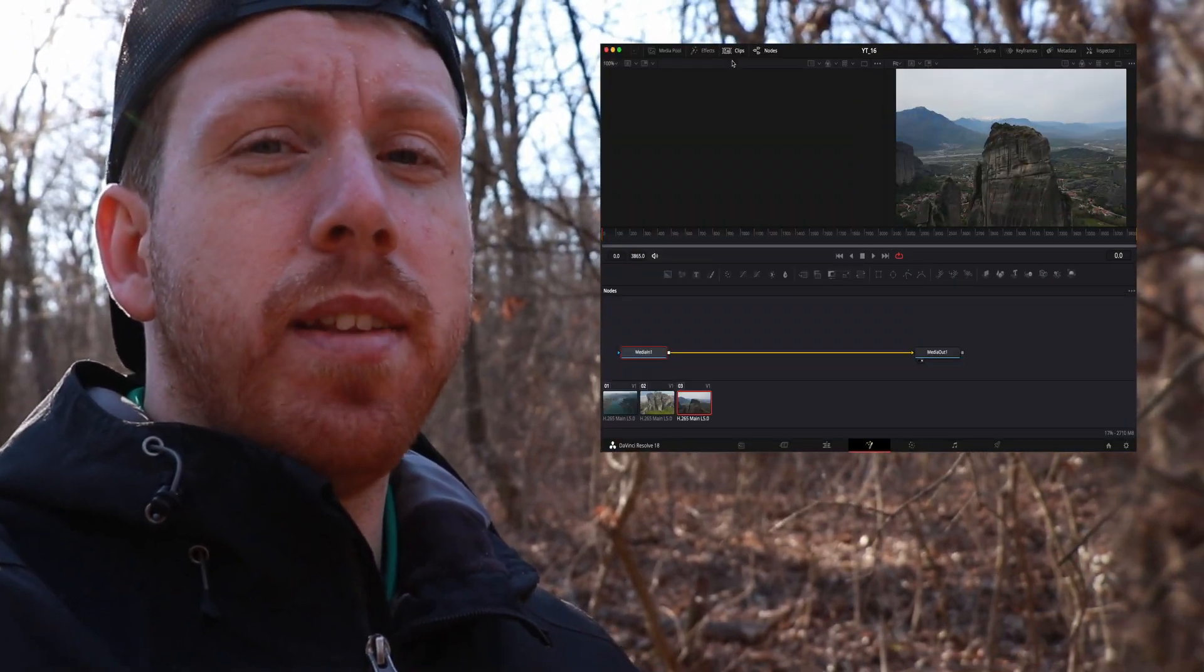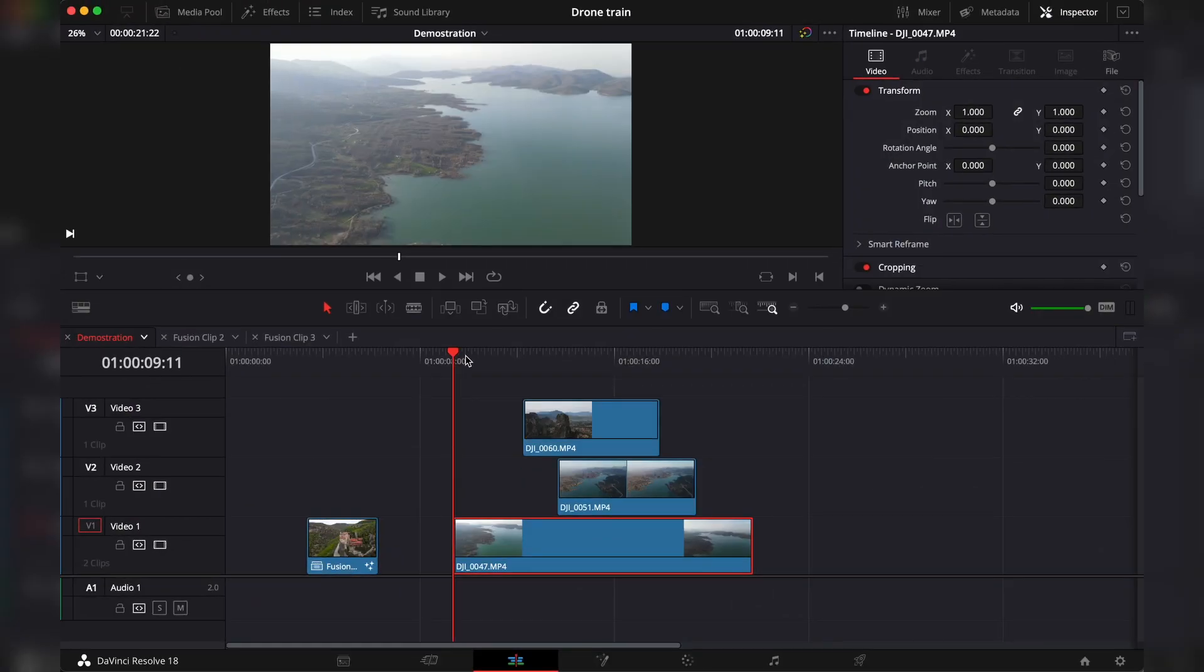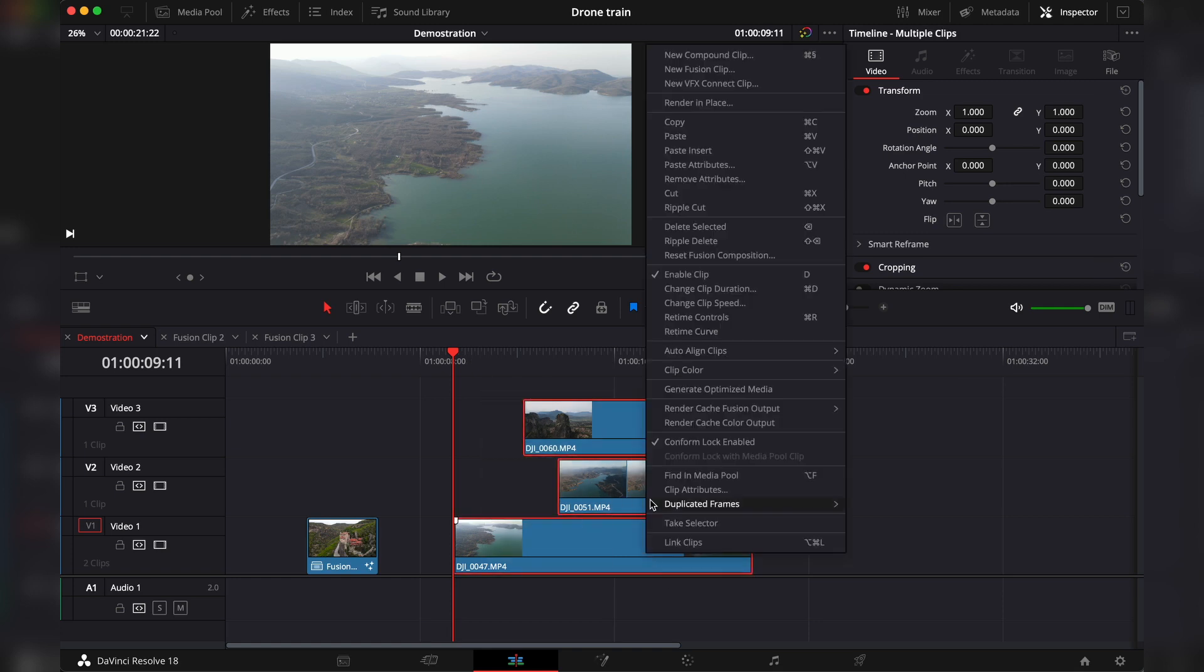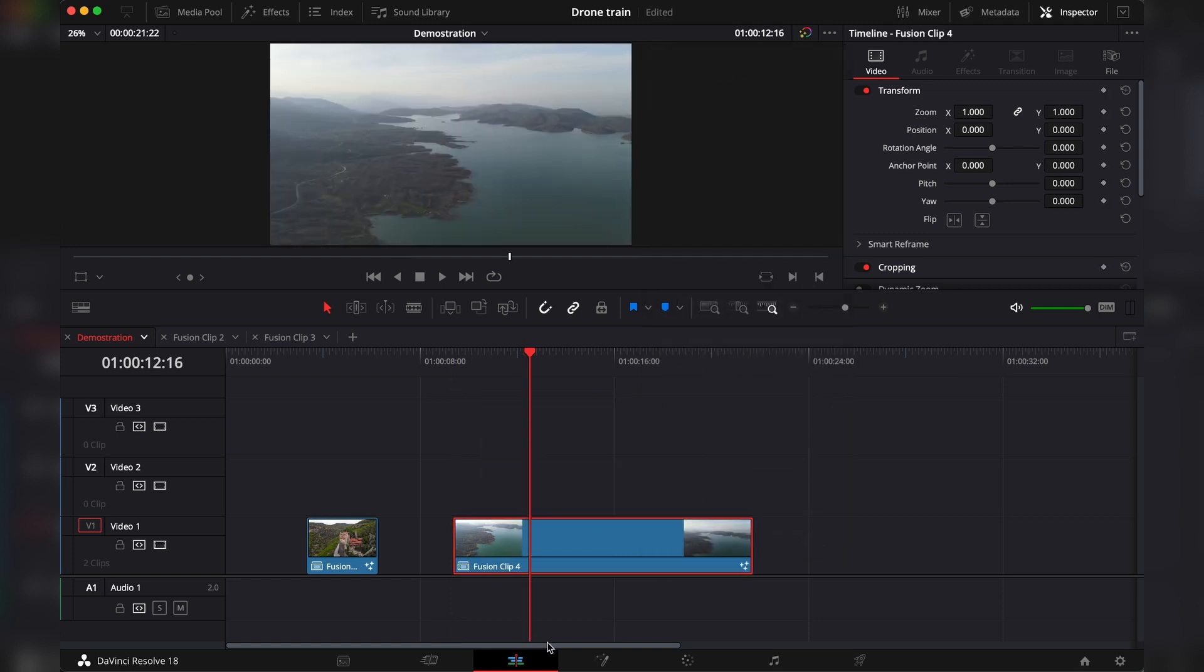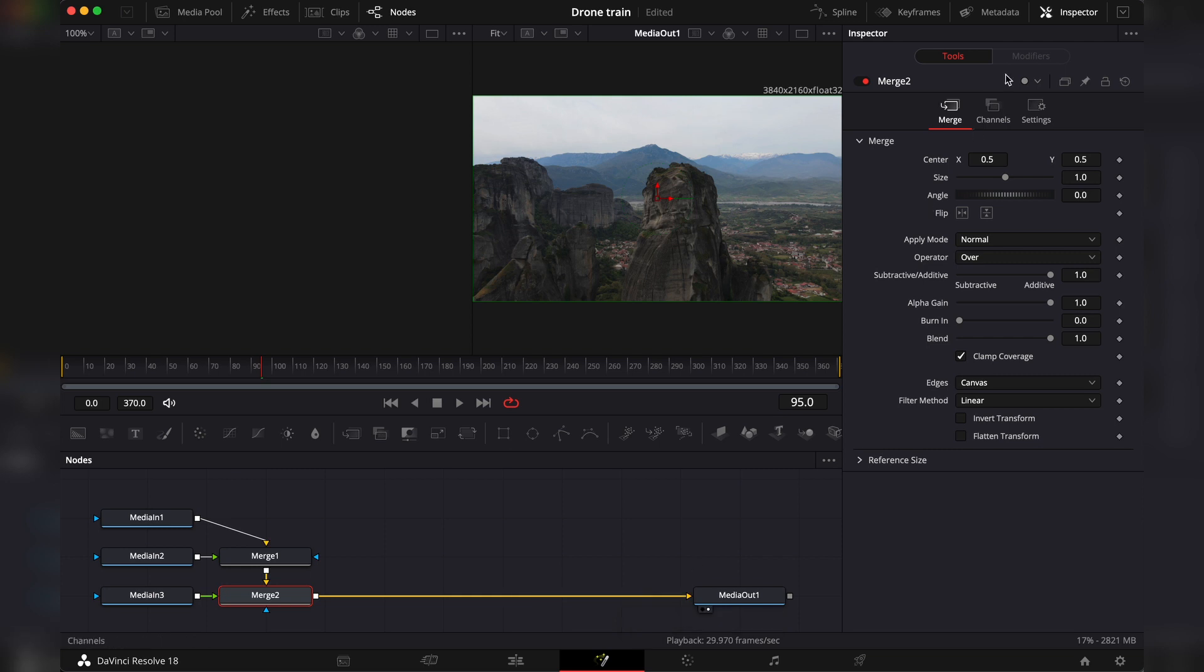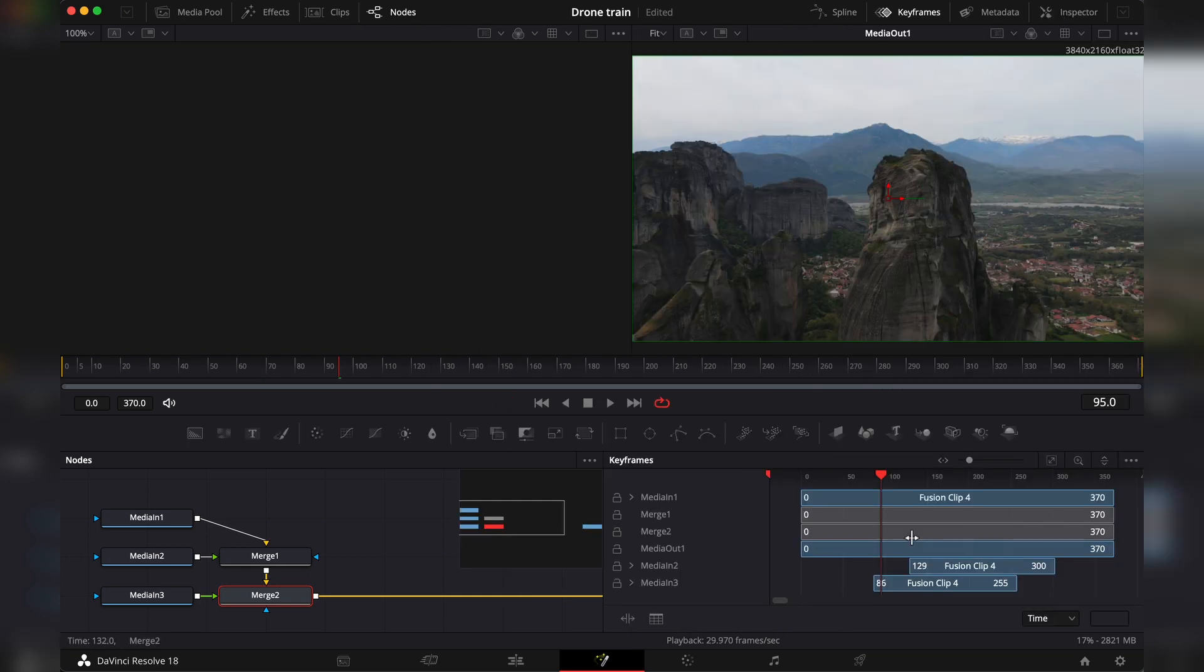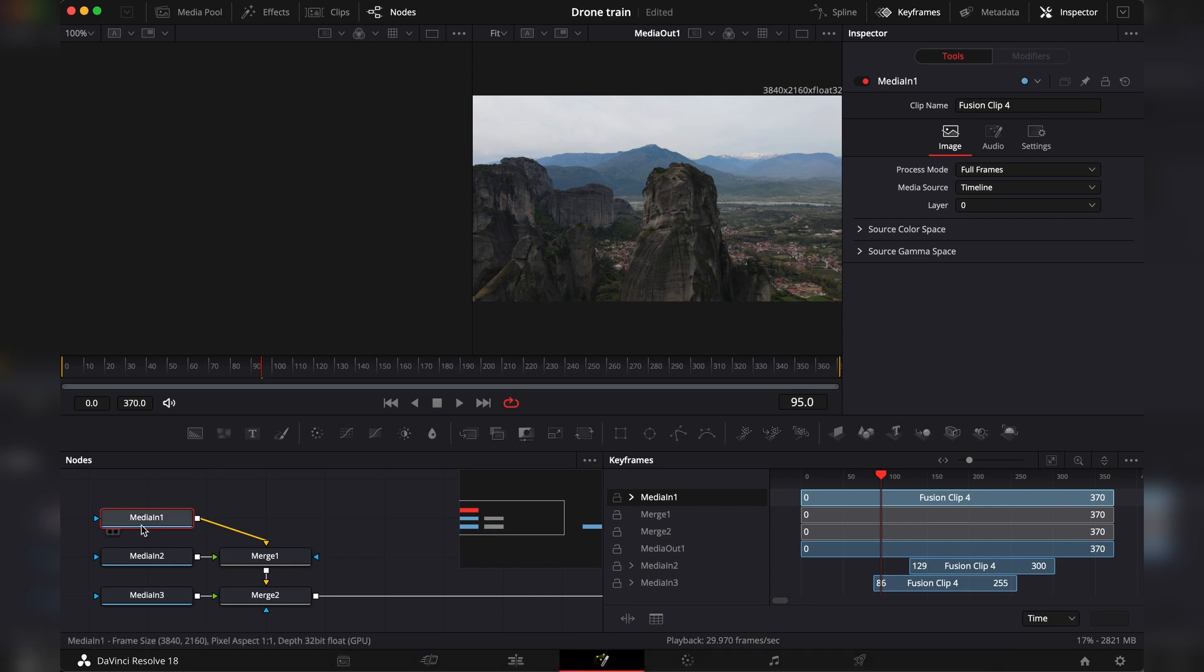So to import multiple clips in fusion with a fusion clip you just have to select all of the clips, right-click, new fusion clip, then go to fusion. If we take a look at the keyframes we can see that the clips are stuck on top of each other. And if we take a look in the inspector with the media in selected we can see that we are quite limited with our options.